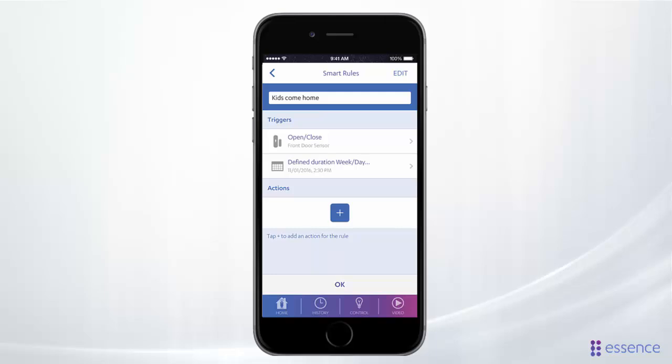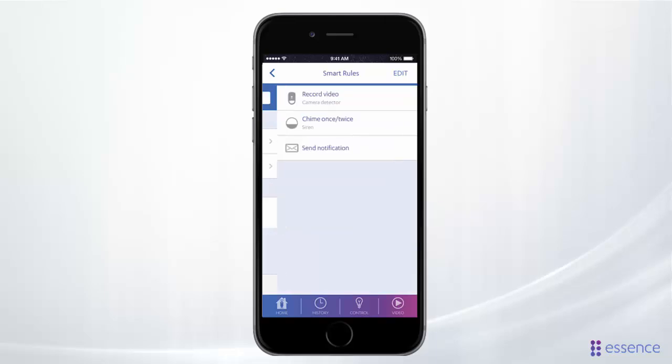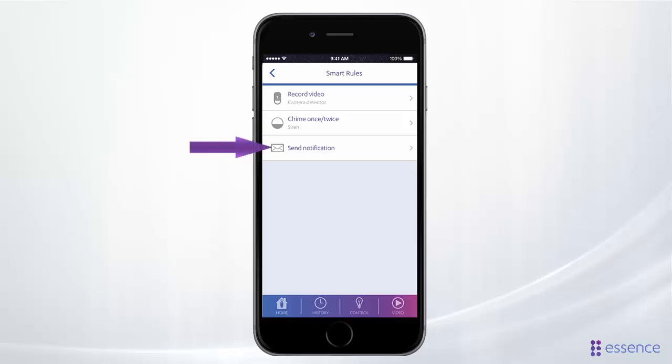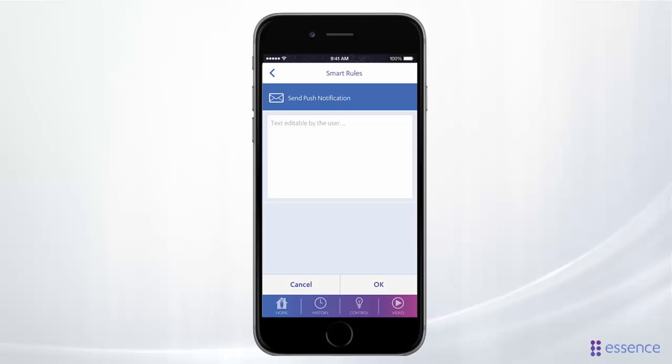Now let's set the actions — that is, what we want the system to do when the rule is triggered. The rule needs at least one action, but you can have it do as many actions as you want. Tap Add Action. Let's have the system send us a text message that the kids are home.